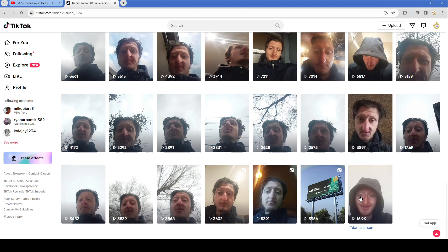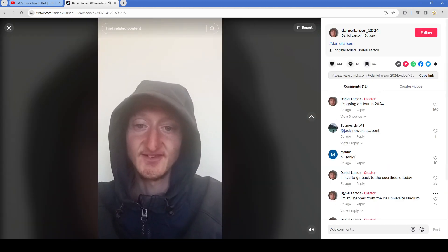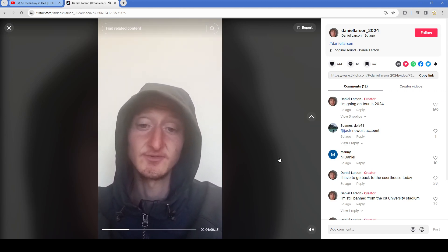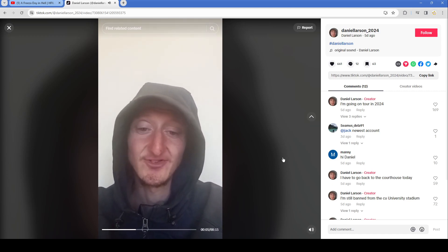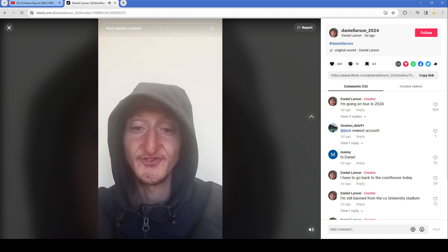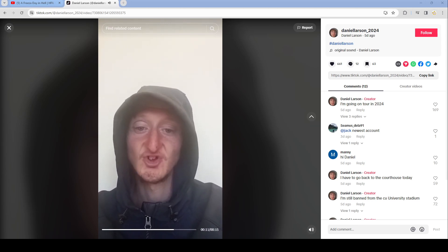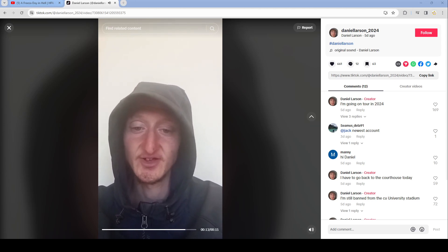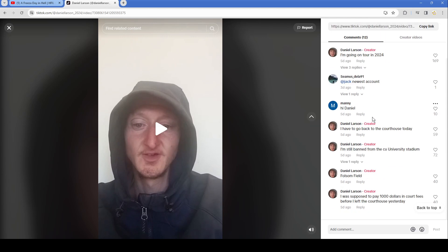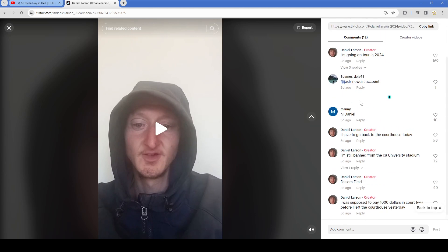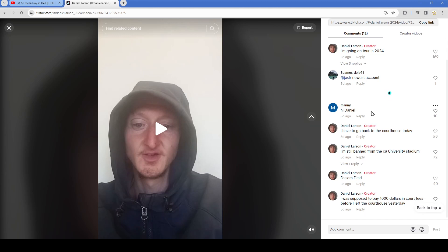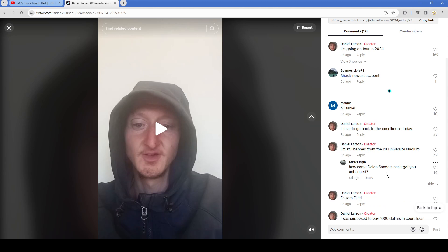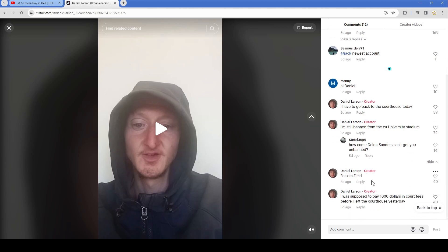Whenever he was down, if you followed him before that date for some reason you can still see it. This is a test for my TikTok account daniel_larson_2024. Check check check. I'm going on tour in 2024, this is the newest account. Hi Daniel. I have to go back to the courthouse today, I'm still banned from CU University stadium. How come Deion Sanders can't get you unbanned?